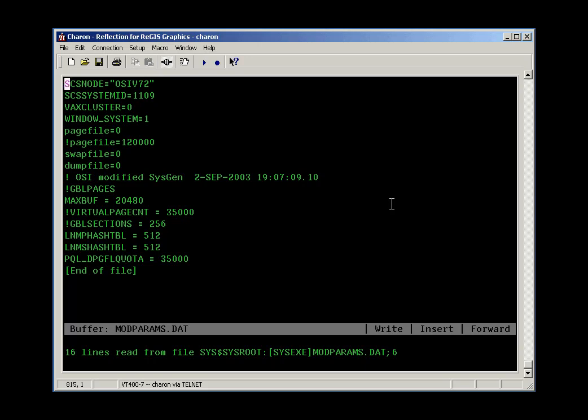Often times over the life of the VMS machine, these files get to be very long, lots of comments, lots of duplicate entries, as application and application, and system manager after system manager have added things to the file. But this one's fairly simple. I can see everything on the screen at once.